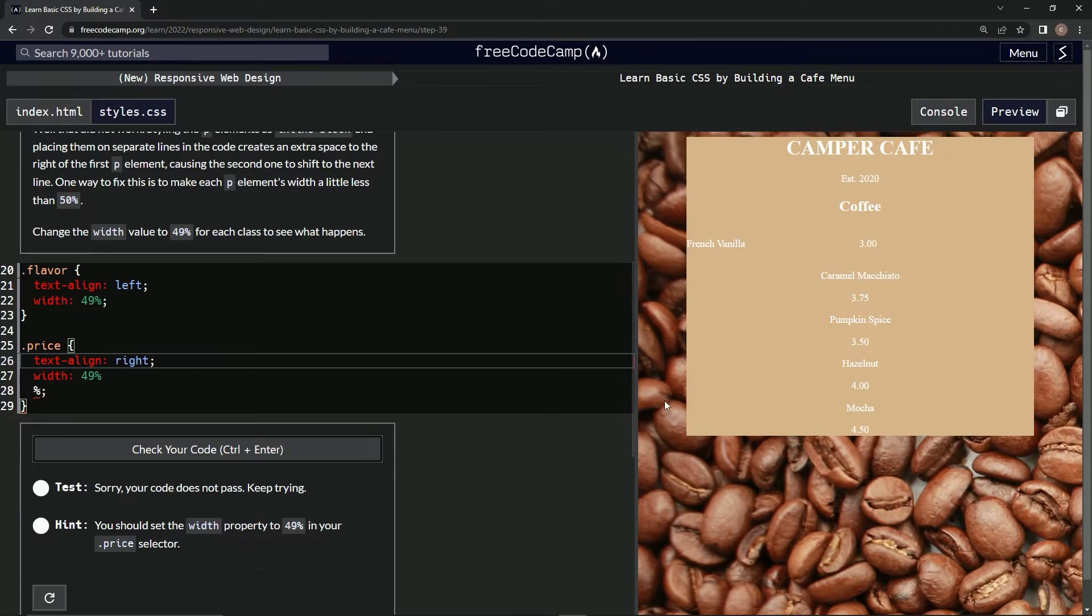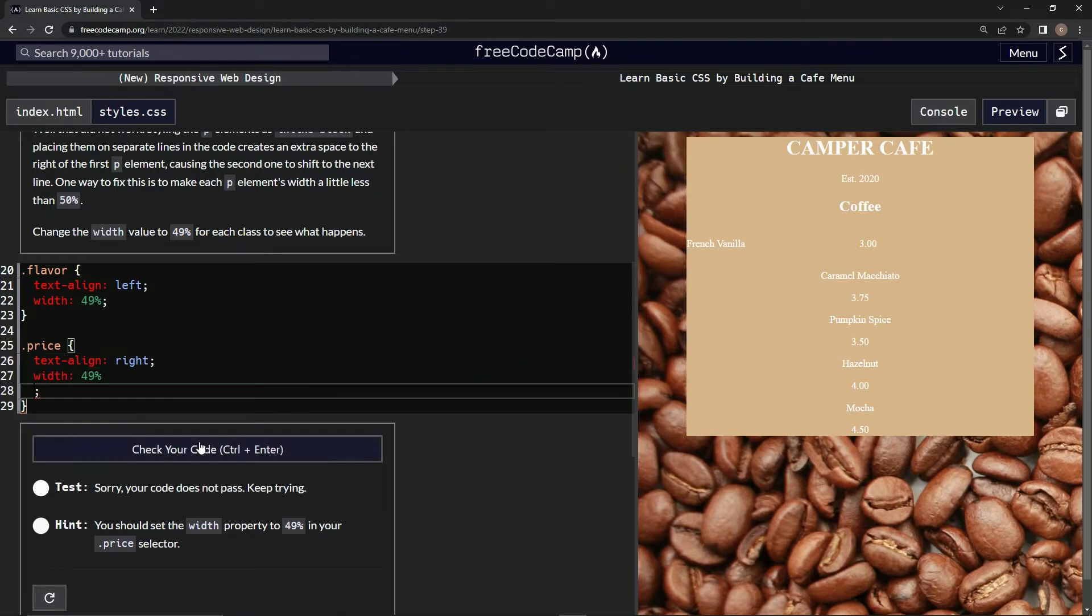And my price selector, 49. Price selector - is that not what this is? Oh, get rid of this. Test it out.